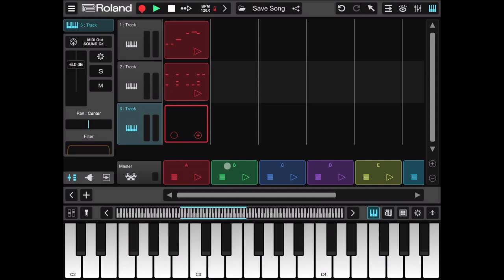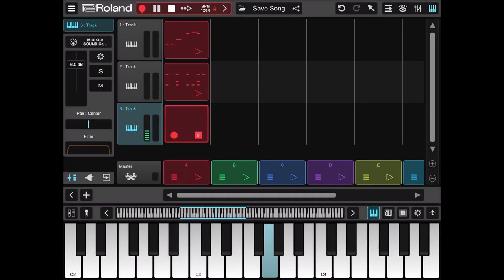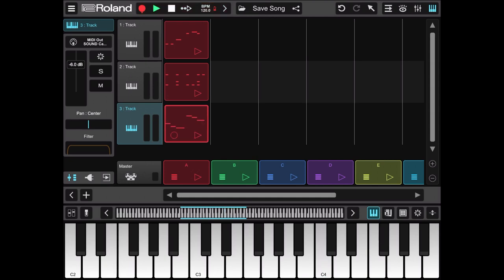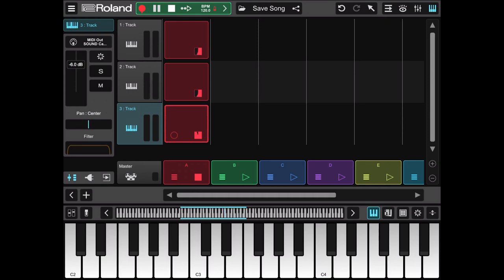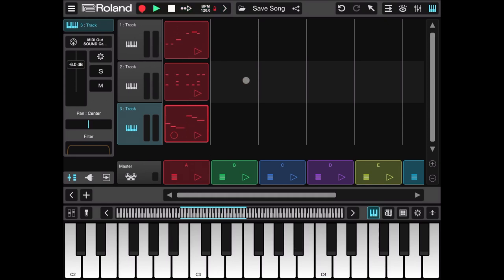This time what I'm going to do is I'm going to arm for recording, and I'm going to record something directly on the keyboard which I will play using my fingers directly on the iPad. OK! I stopped, and now let's listen to what we have done so far.